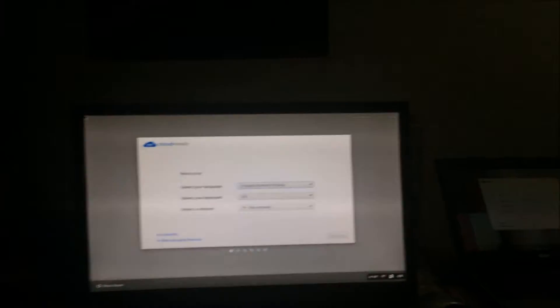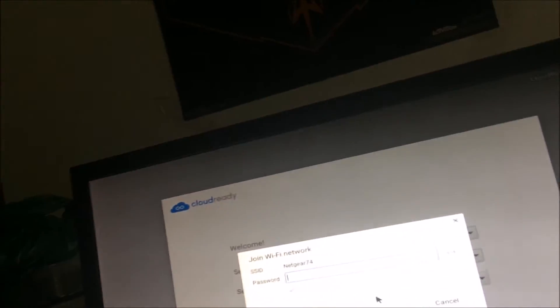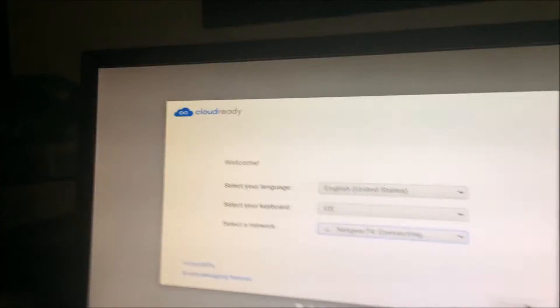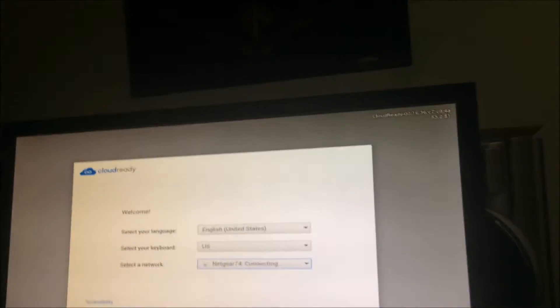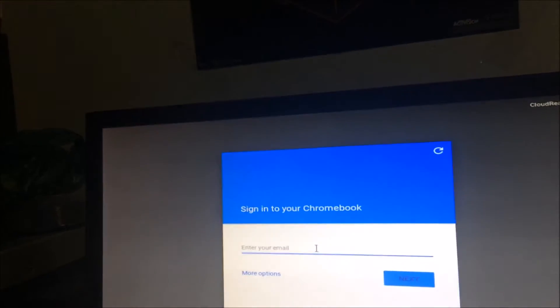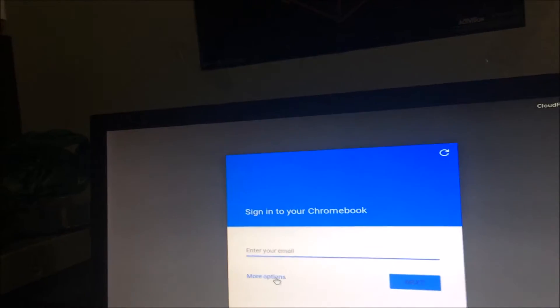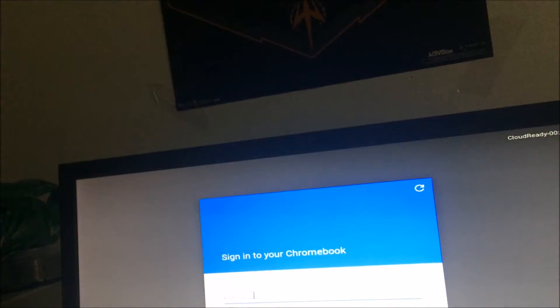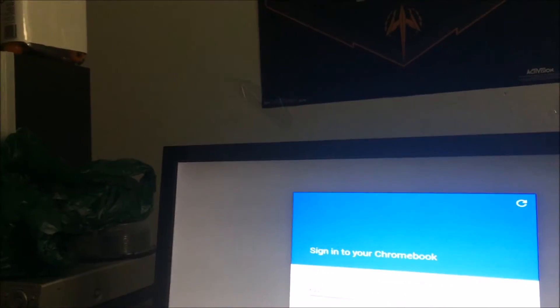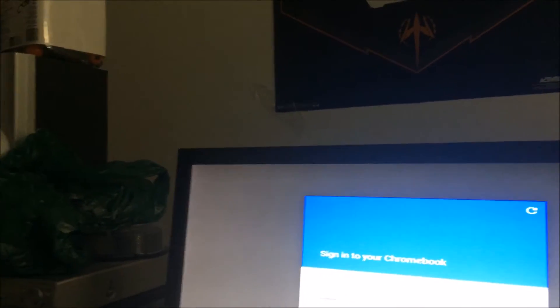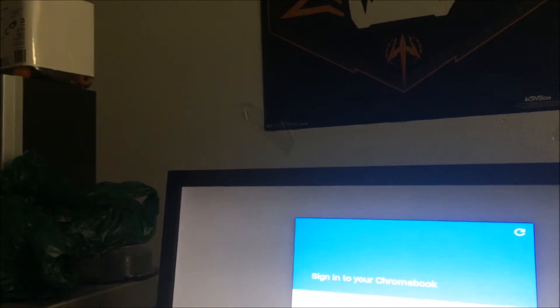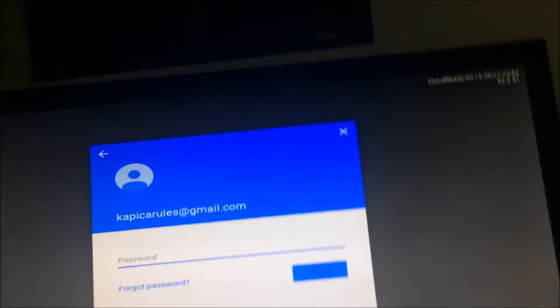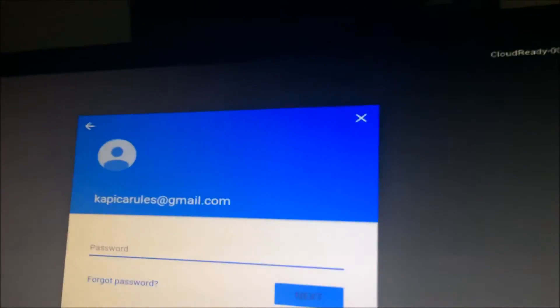Okay so it looks like the thing reset itself back to the installer, so now I gotta redo this whole thing again. Input my password, and now just basic Chrome OS setup. Okay I'm going to input my email and password and I'll be back.